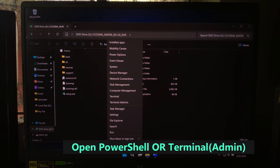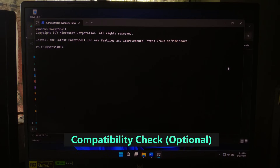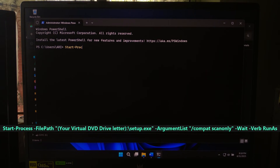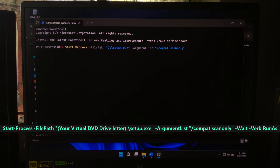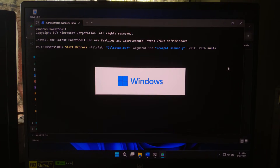Next, open PowerShell as Administrator — this is important because the upgrade process needs full permissions. If you want to test whether your system can upgrade before committing, you can run this scan command: Start-Process -FilePath 'your virtual DVD drive letter:\setup.exe' -ArgumentList '/auto upgrade /quiet /norboot /dynamicupdate enable' — wait. This will only scan for compatibility issues and give you a report, which is super useful if you are not sure whether your drivers or apps will block the upgrade.